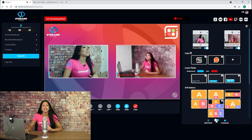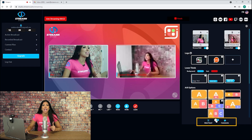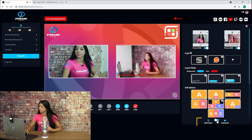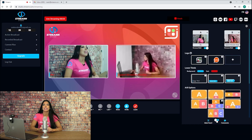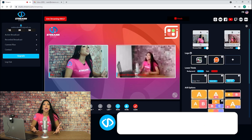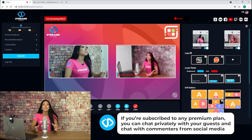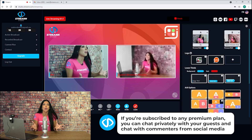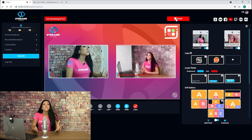If you click on the bottom left you can switch between the main panel and the chat. If you're subscribed to any premium plan, you can privately chat with your guests and chat with commenters from social media.